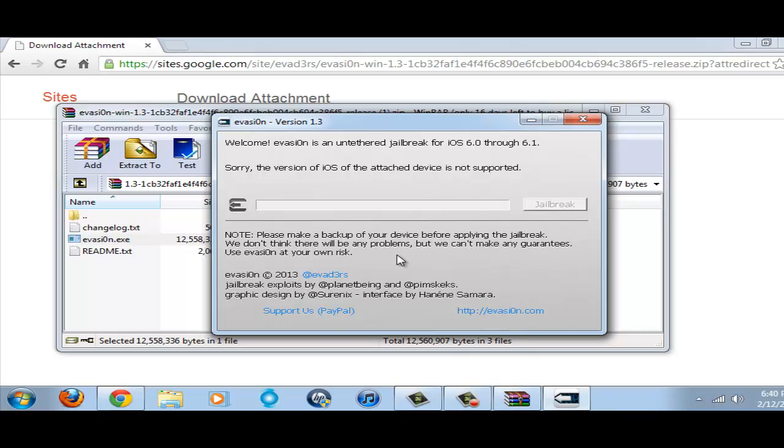And if you don't like a jailbreak, which I don't see any reason why you would not, you could always restore and pick up your backup.